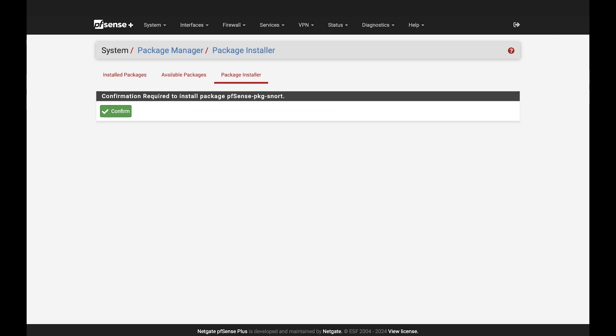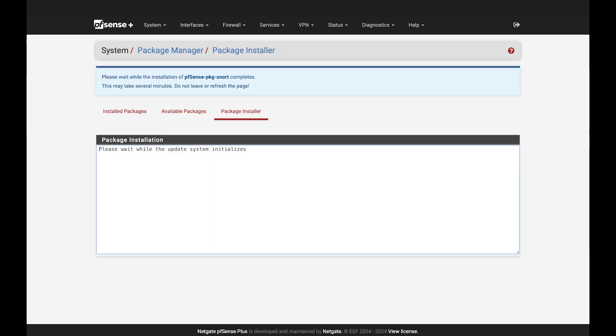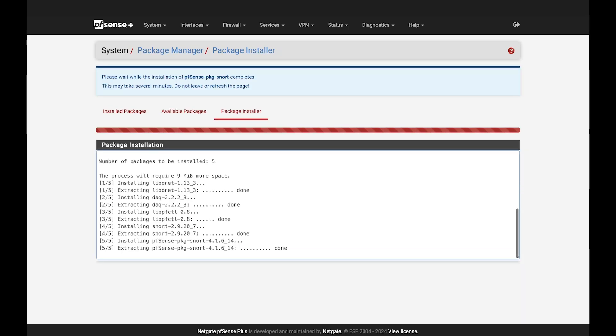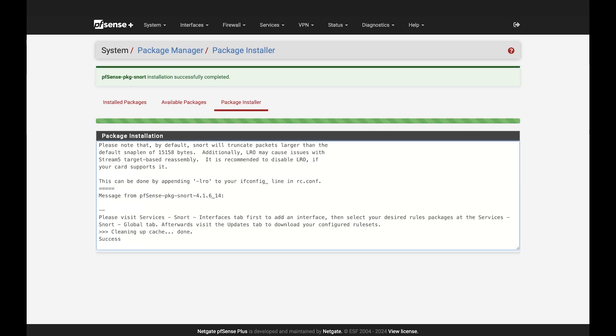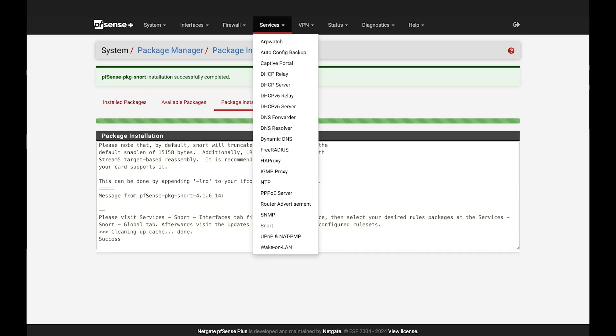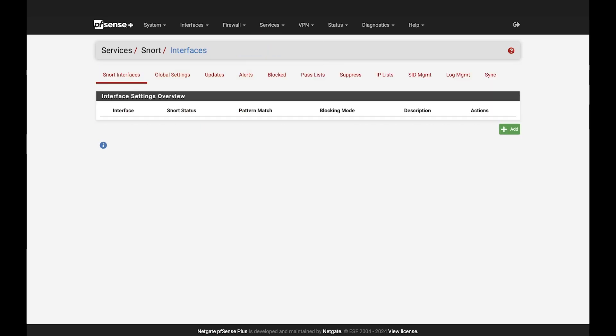You'll then see it load. Once you see that bar turns green, you're all done. In this case, since we downloaded Snort, we can find it right here in our services.